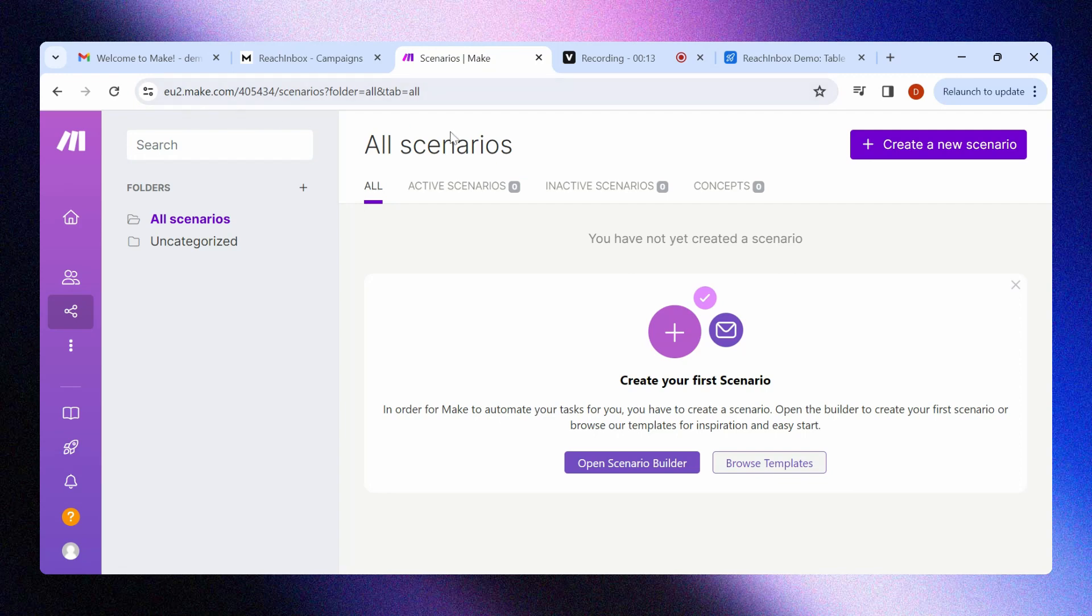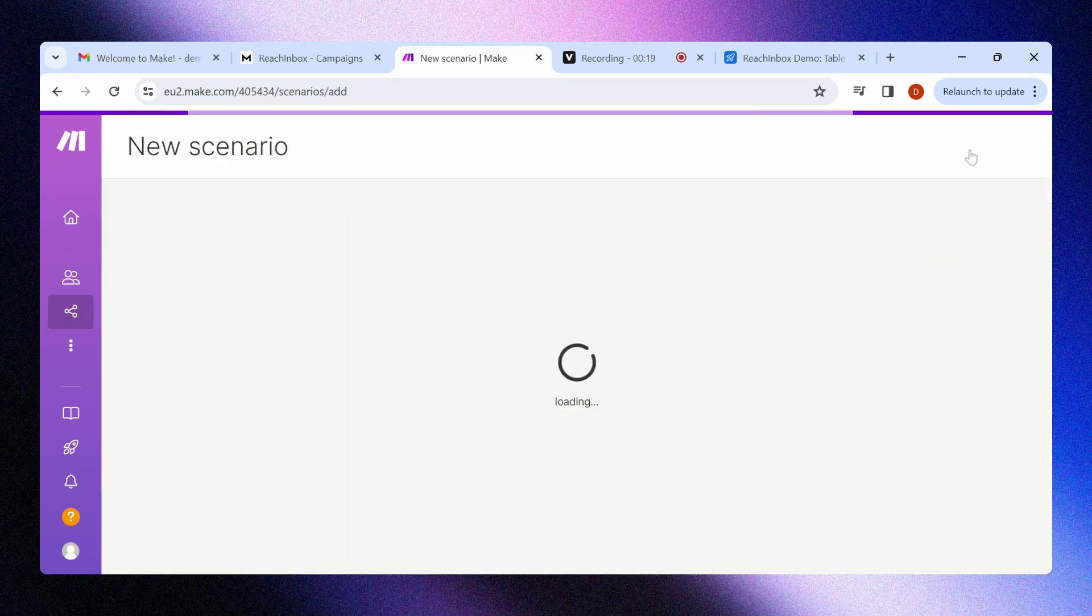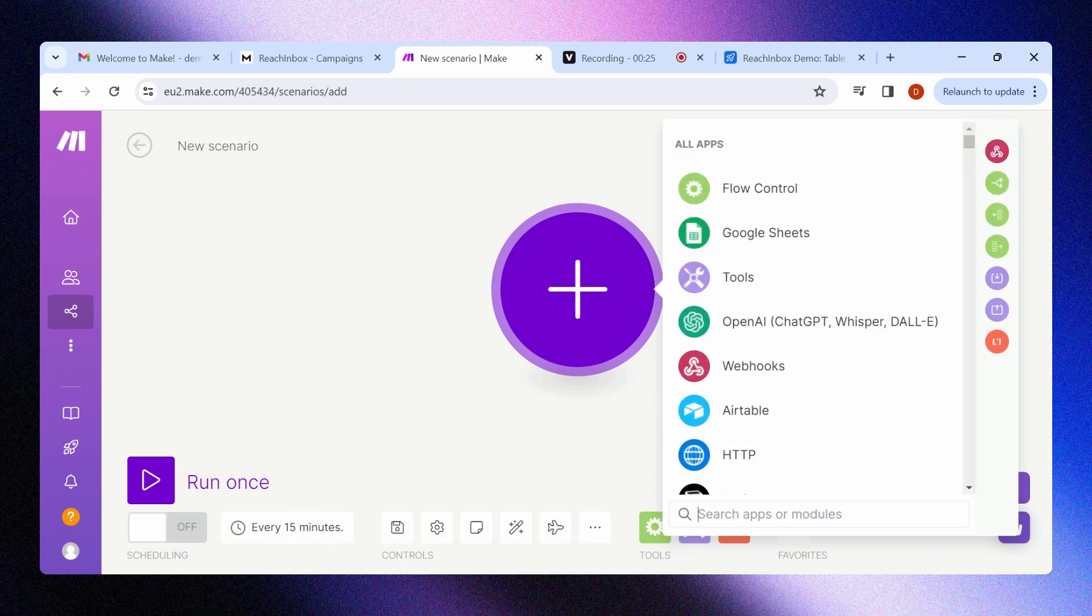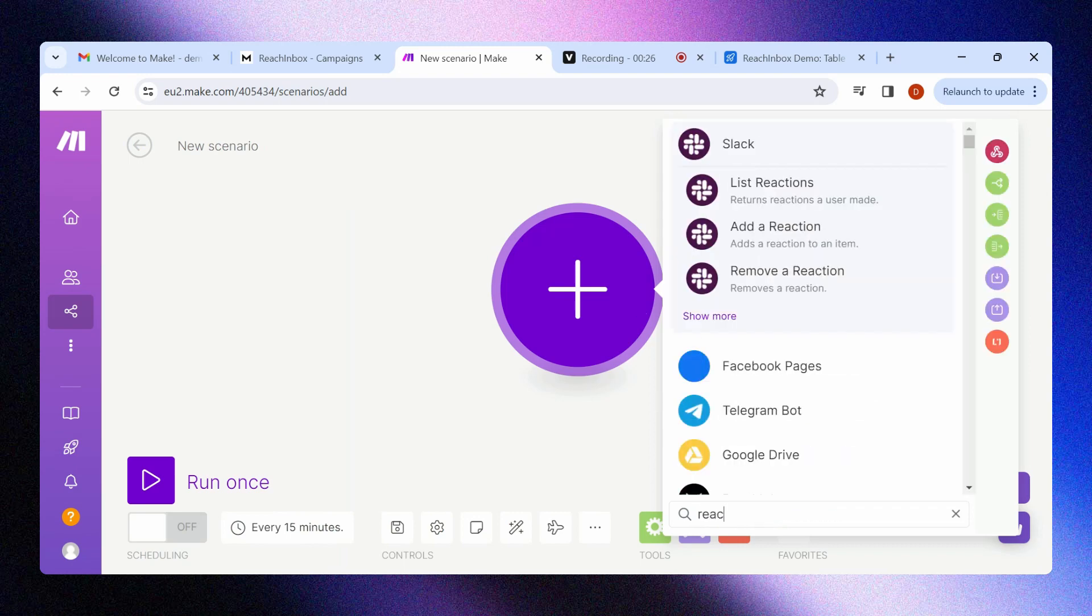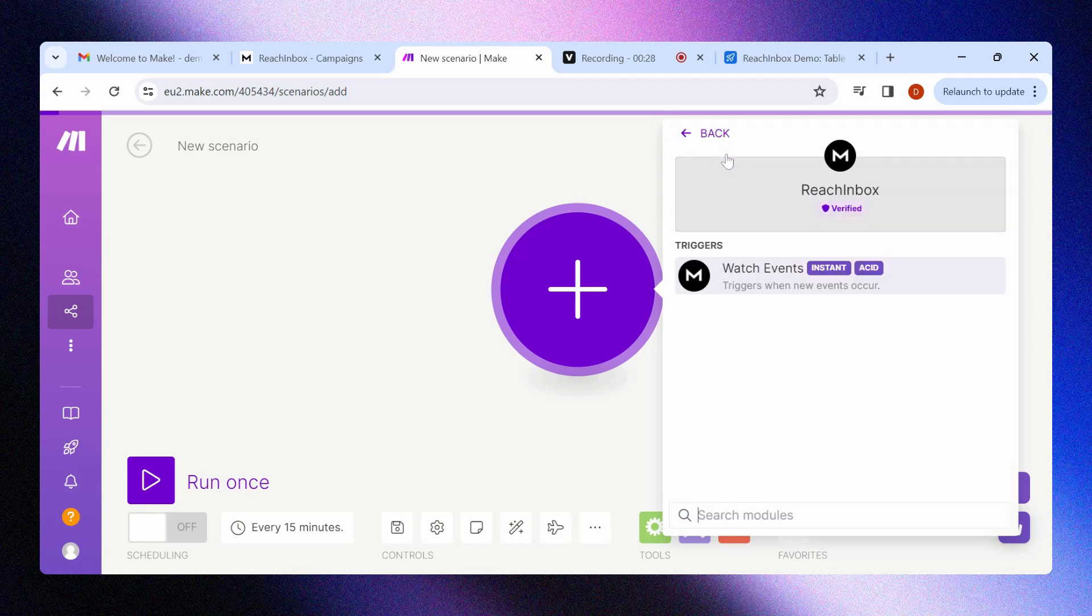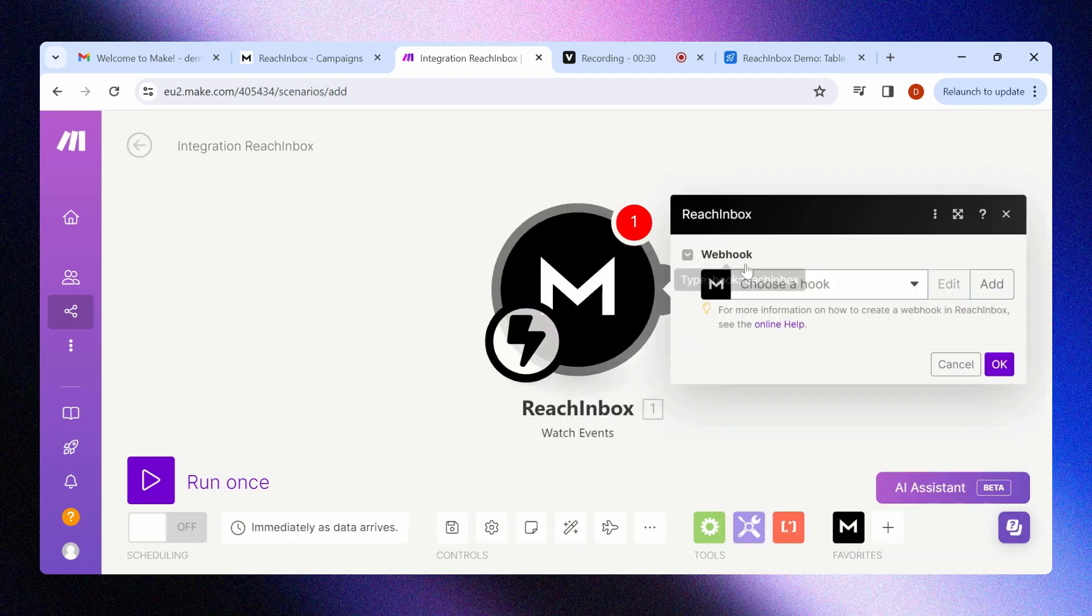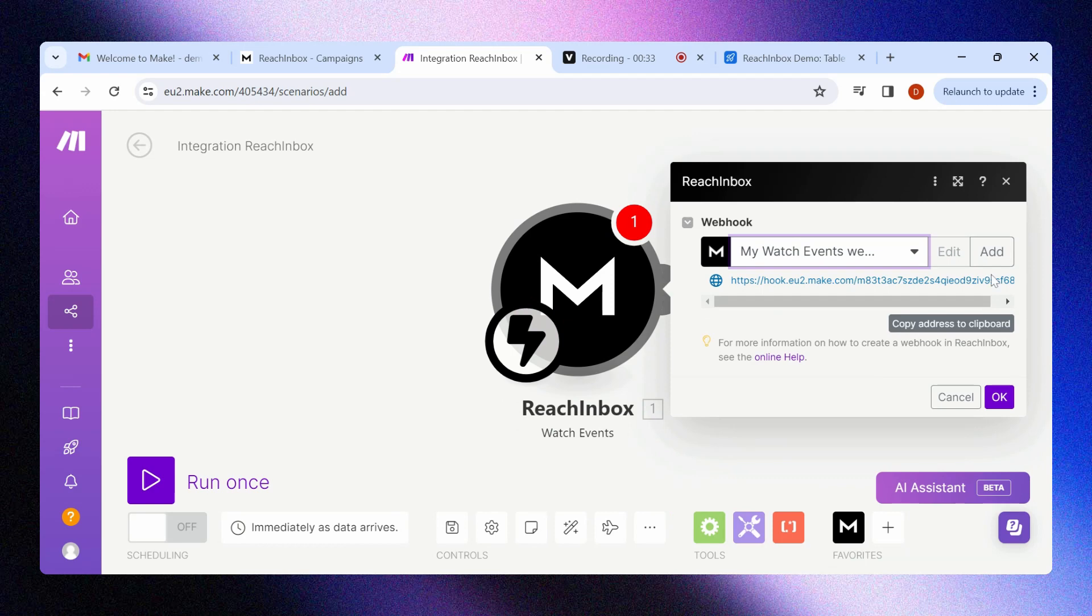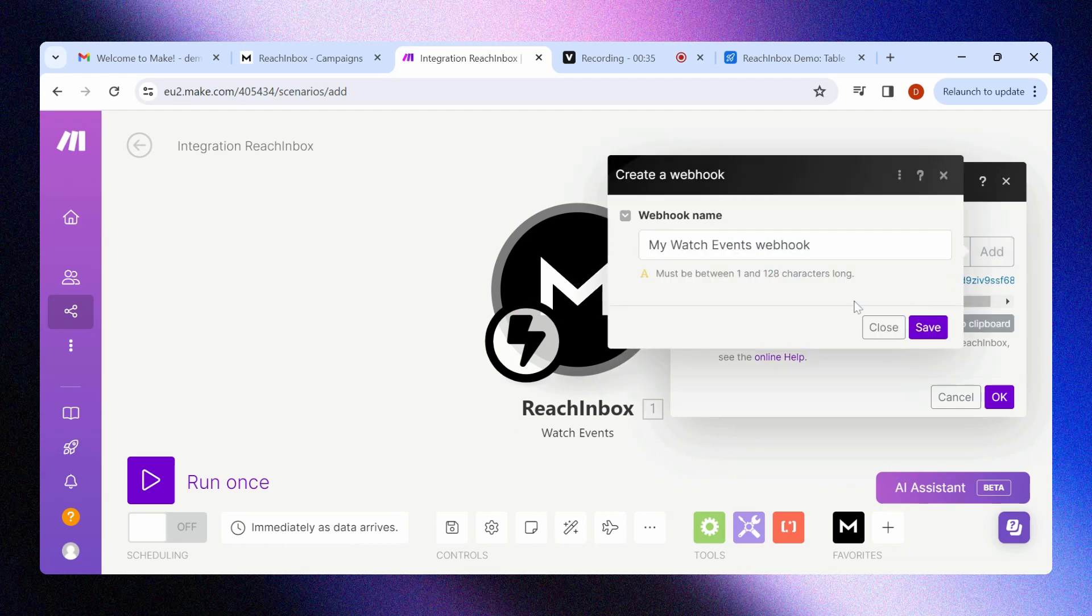Once you create your account with Make.com, your home page should look like this. You can click on create a new scenario to begin building your integration. Click on the search tab and type ReachInbox. You shall see our app listed. Click on it and then click on watch events. Click on add to add the webhook. You can even rename the webhook as per your preference.